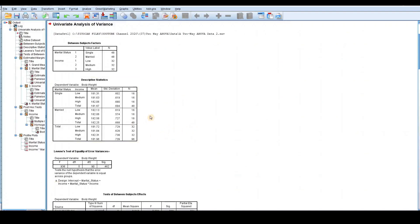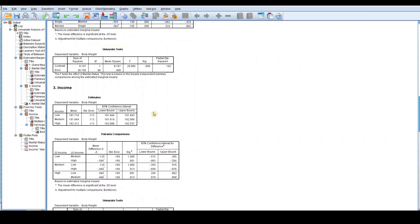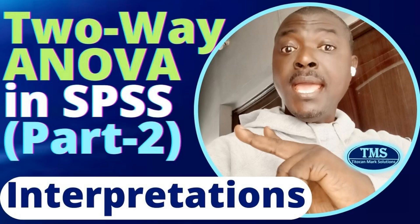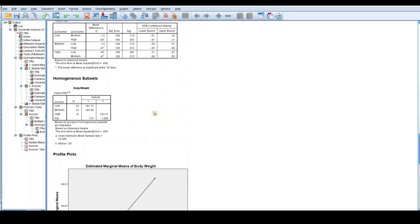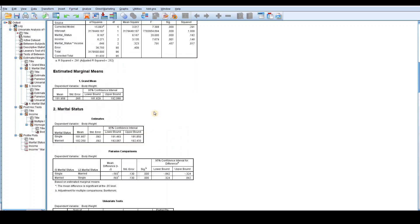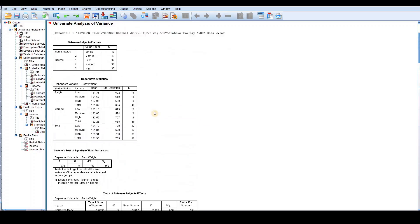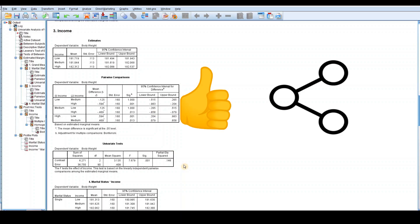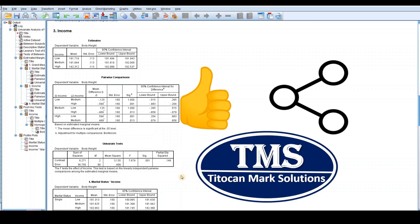The results have been produced and there are several tables and plots to be interpreted. However, this video is already too long, so I have moved the interpretation to a new video titled Two-Way ANOVA in SPSS Part 2 – Results Interpretations. Please click on the link in the description below to watch Part 2. This is how to perform two-way analysis of variance in SPSS, and I hope you will be able to replicate this procedure to analyze your own data. If you like this video, please give it a thumbs up, share it, and subscribe to my YouTube channel. Subscription is free. Thanks for your time and I hope to see you in my next video.